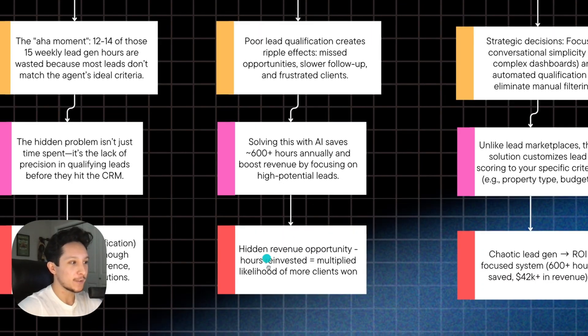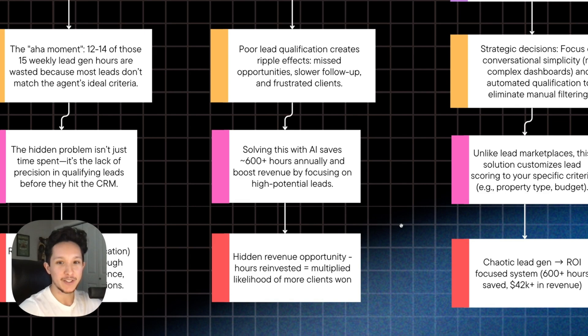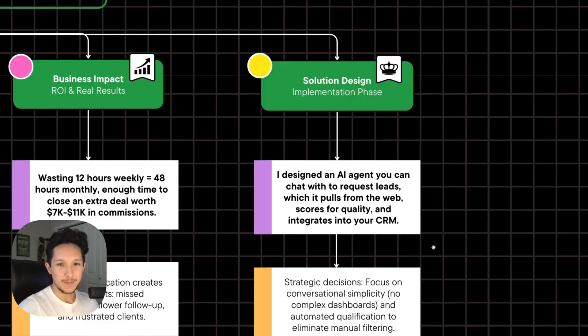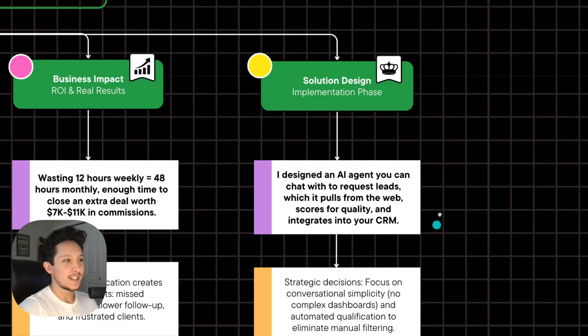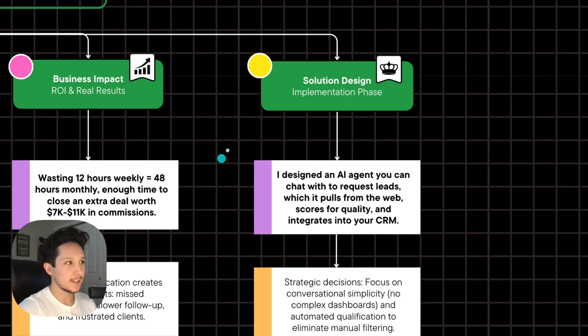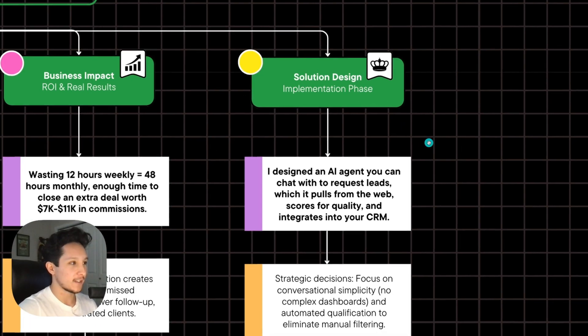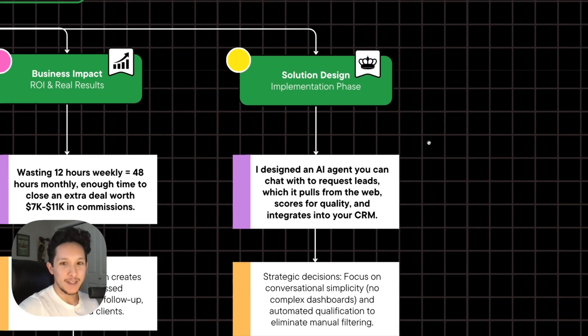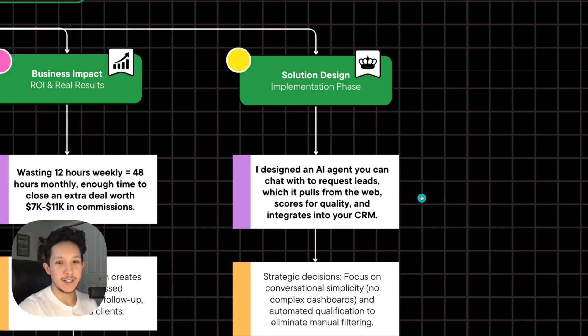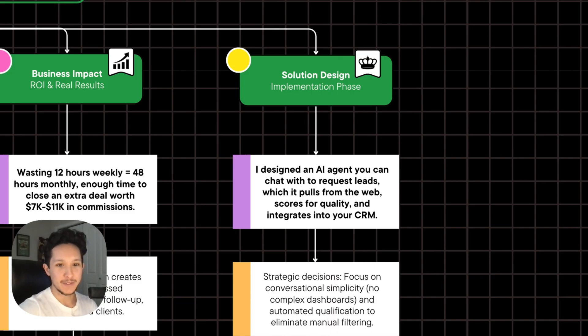And this hidden revenue opportunity is really what we're looking at in terms of the actual value behind a solution like this. Assuming your other business processes, like your closing methods, are strong, then I'm sure you could see how tremendous of an opportunity this can really provide to people, which is why after analyzing all three of these previous phases here, we'll actually feel comfortable moving into a solution design and implementation phase here. So this is where we really get into the nitty-gritty of what's going to be solving this problem and how we could actually go about providing the solution to start reclaiming some of that time and adding revenue to the business itself.